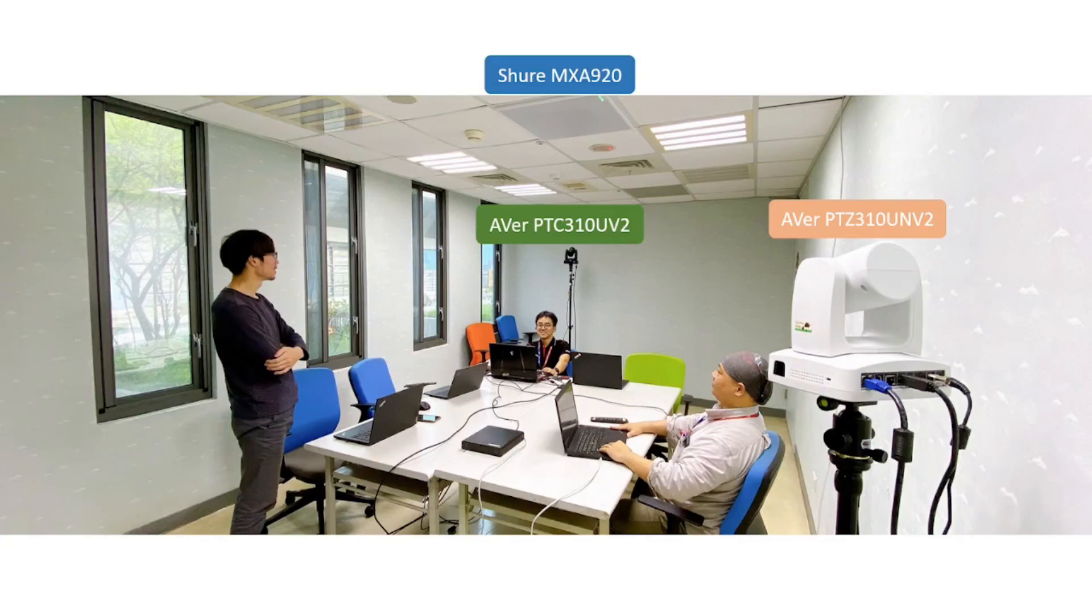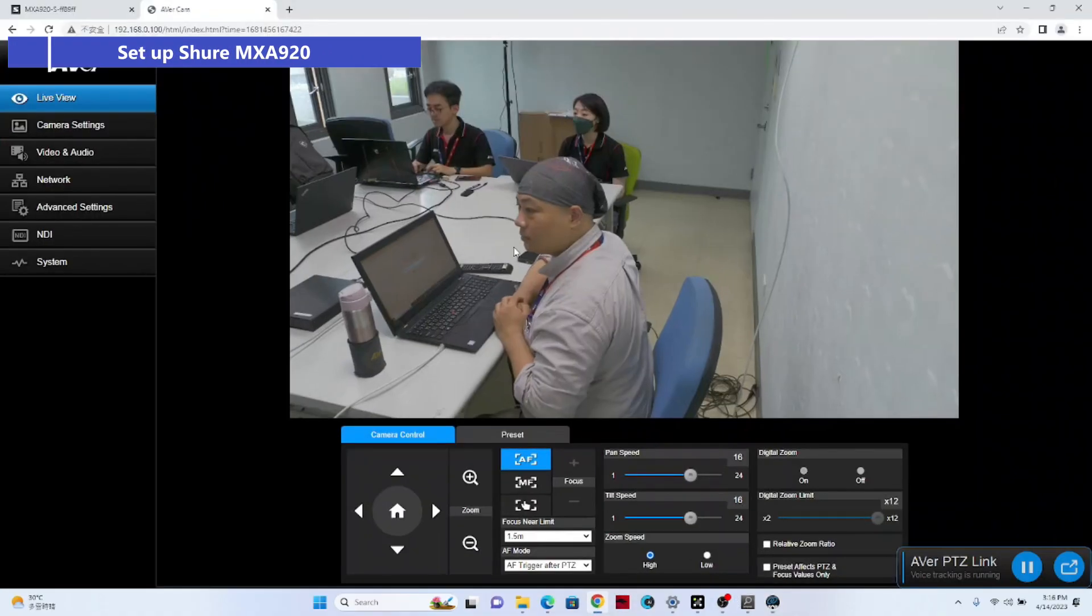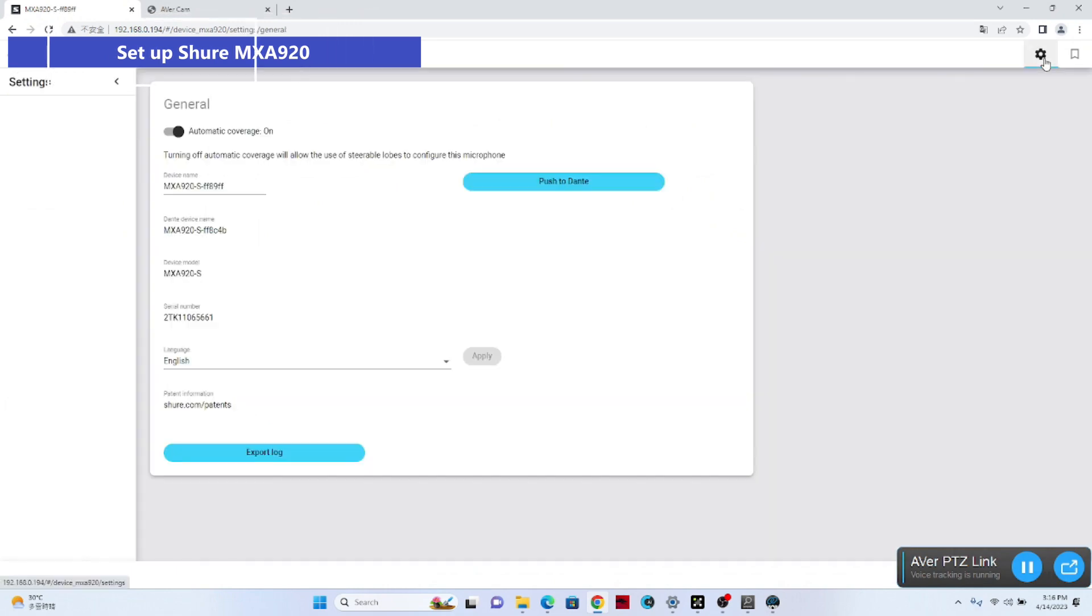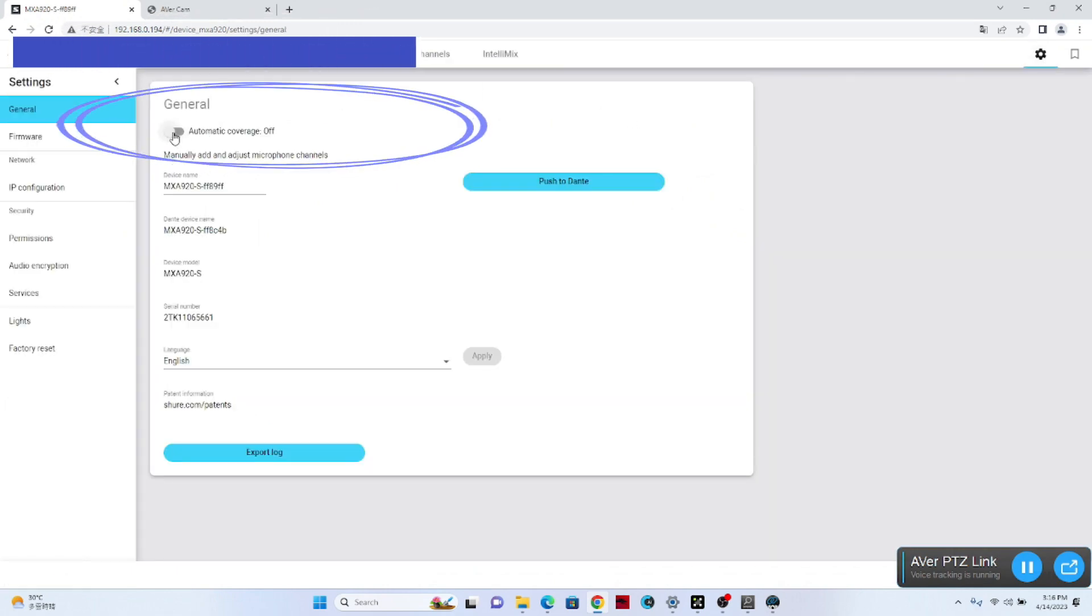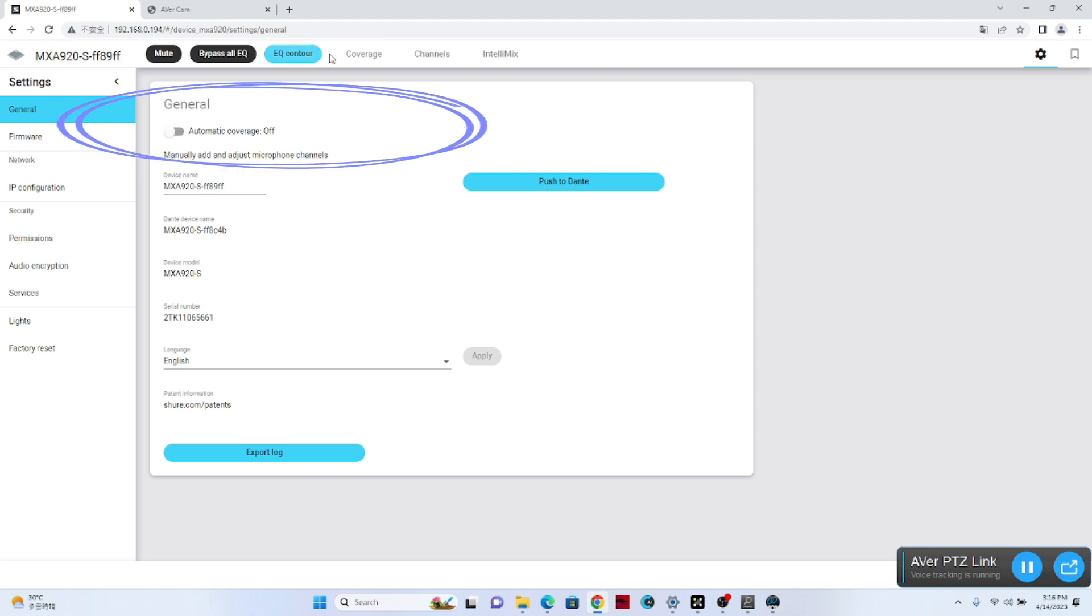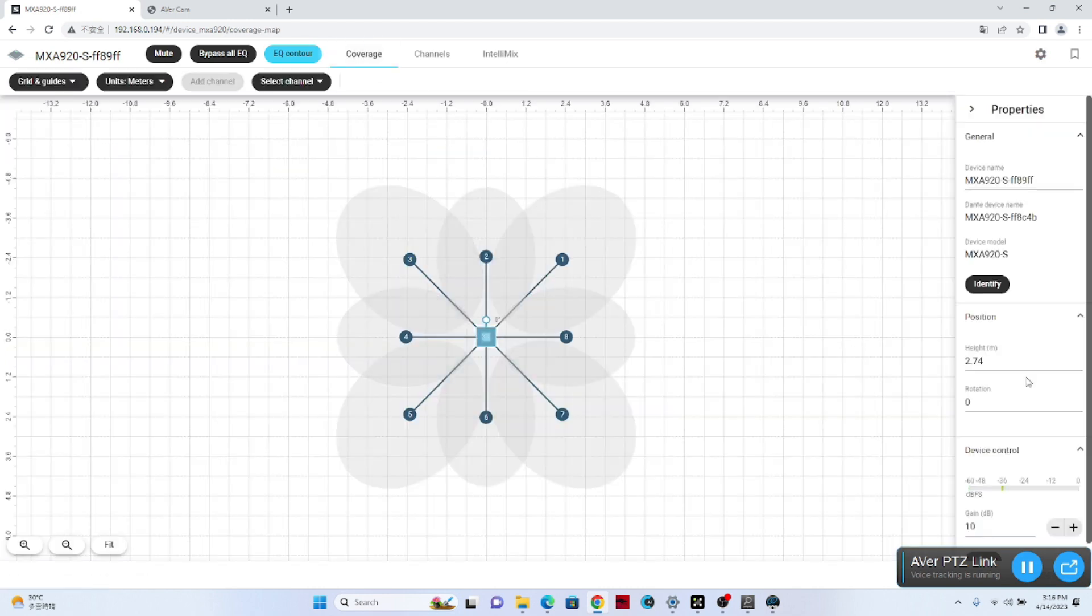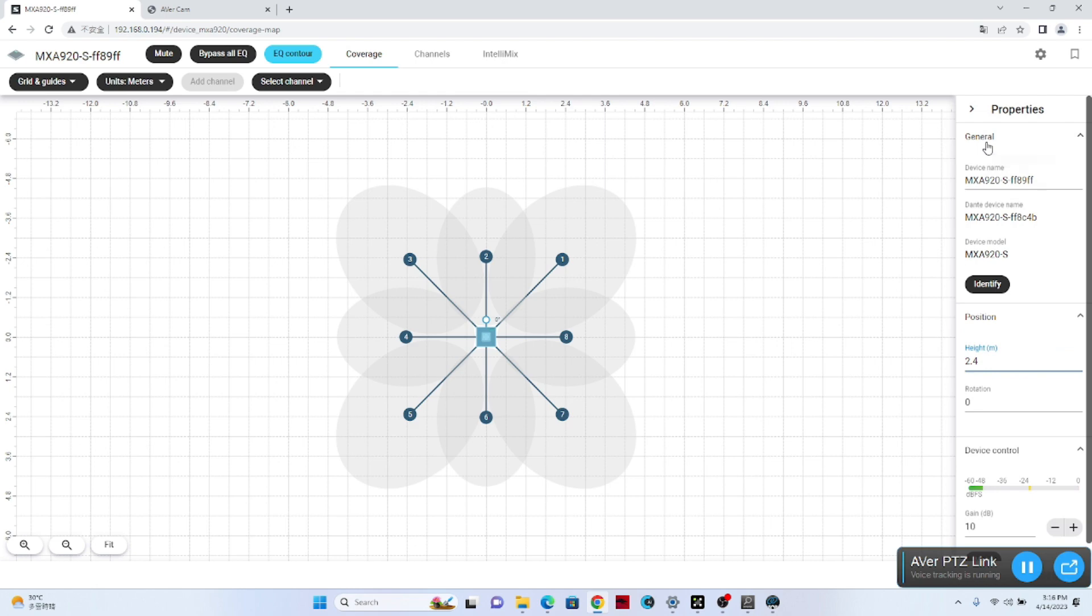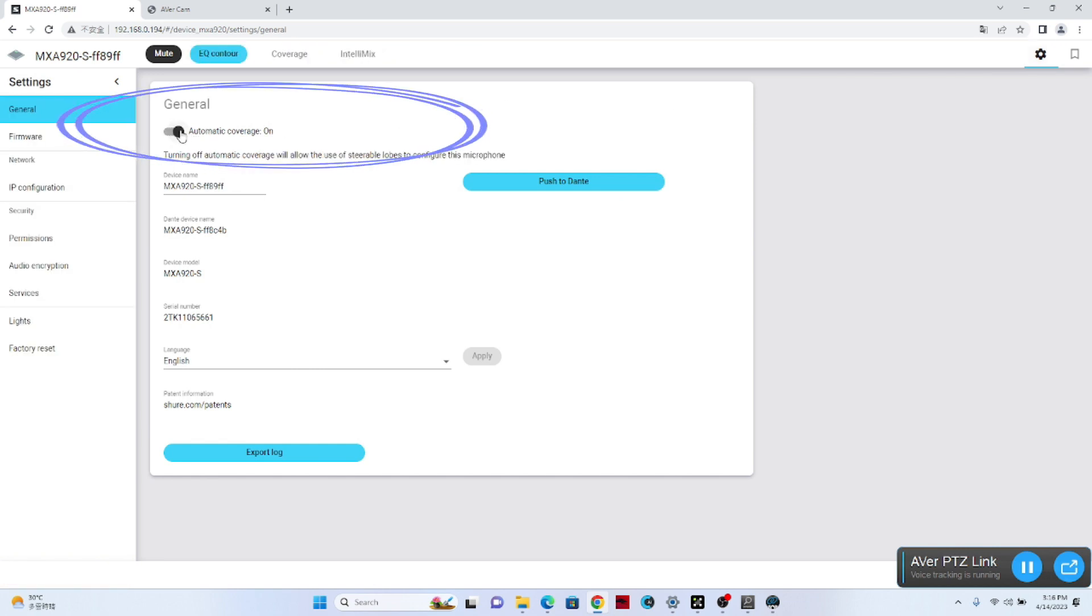From another angle, in this version, we need to go to the Shure MX-A920 setup to disable automatic coverage first. Then go back to coverage, select microphone, and change the height to a proper value to match the real room. For example, here we have a height of 2.4 meters from microphone to the floor. Then we go back to setup and enable automatic coverage.